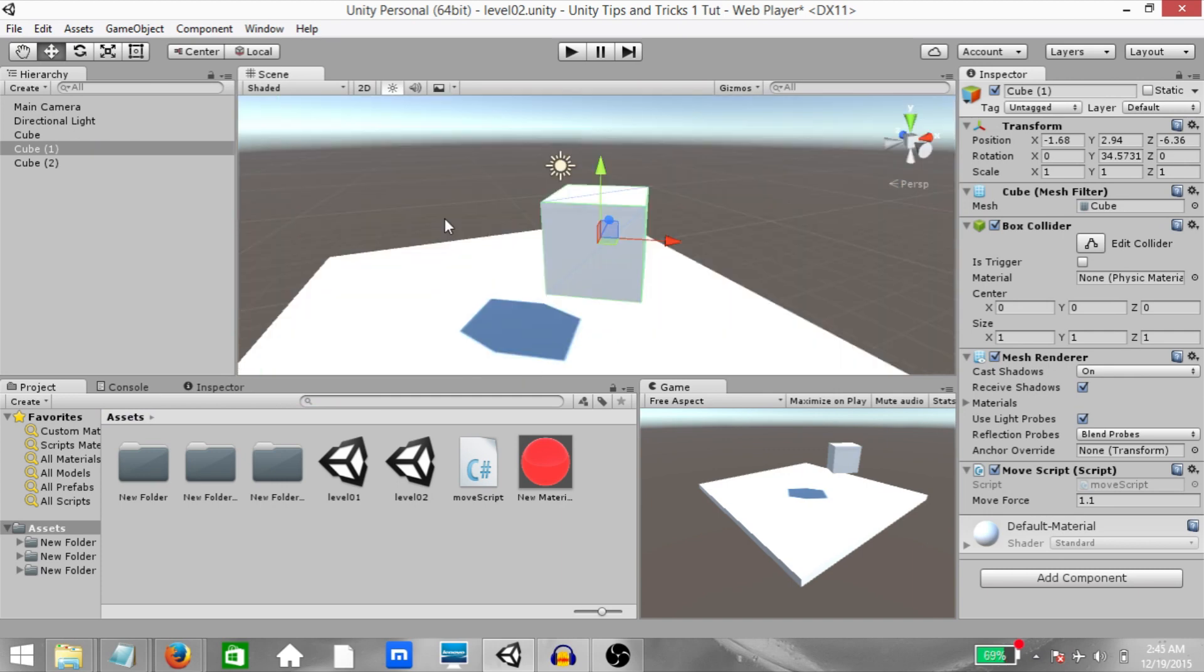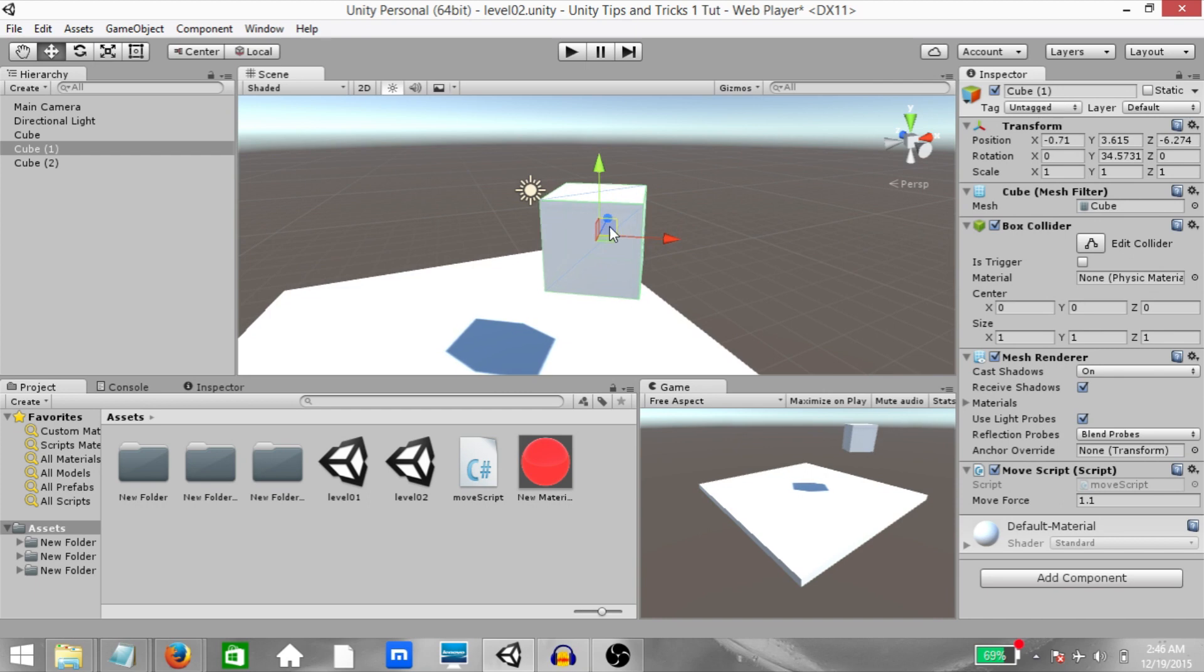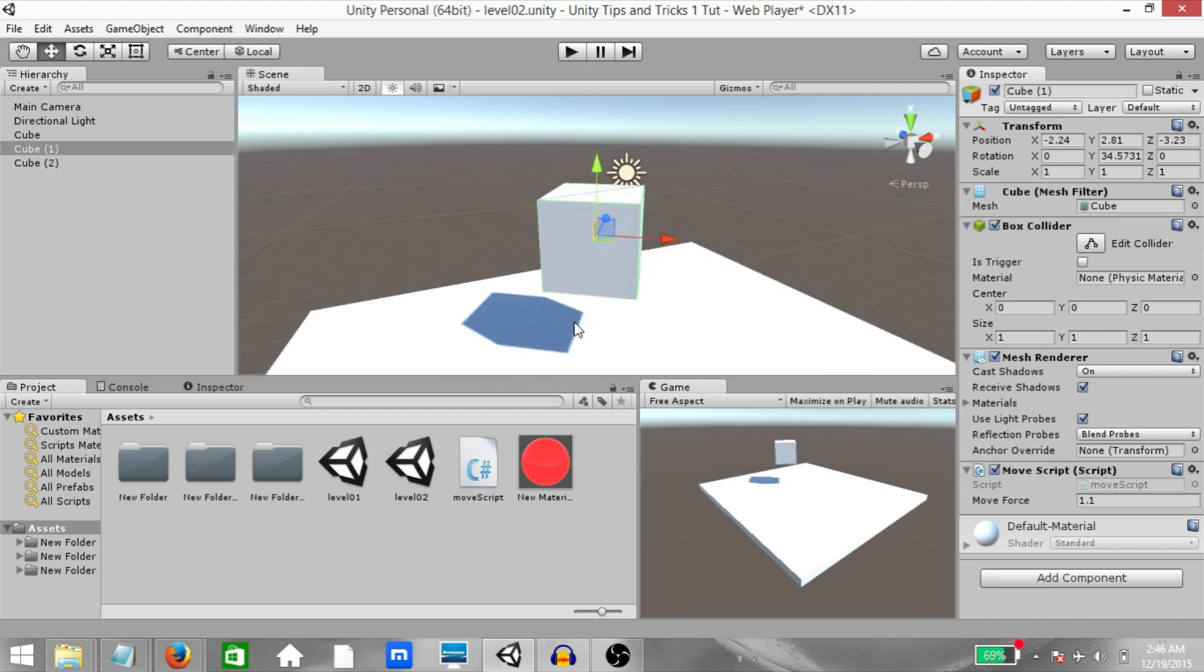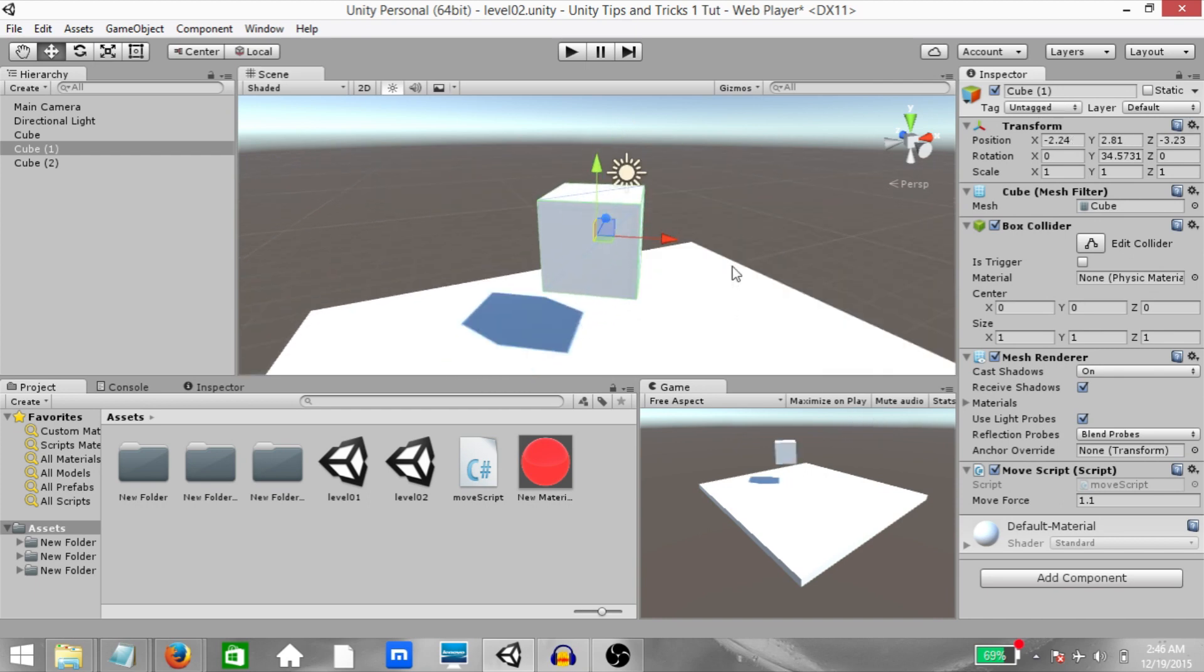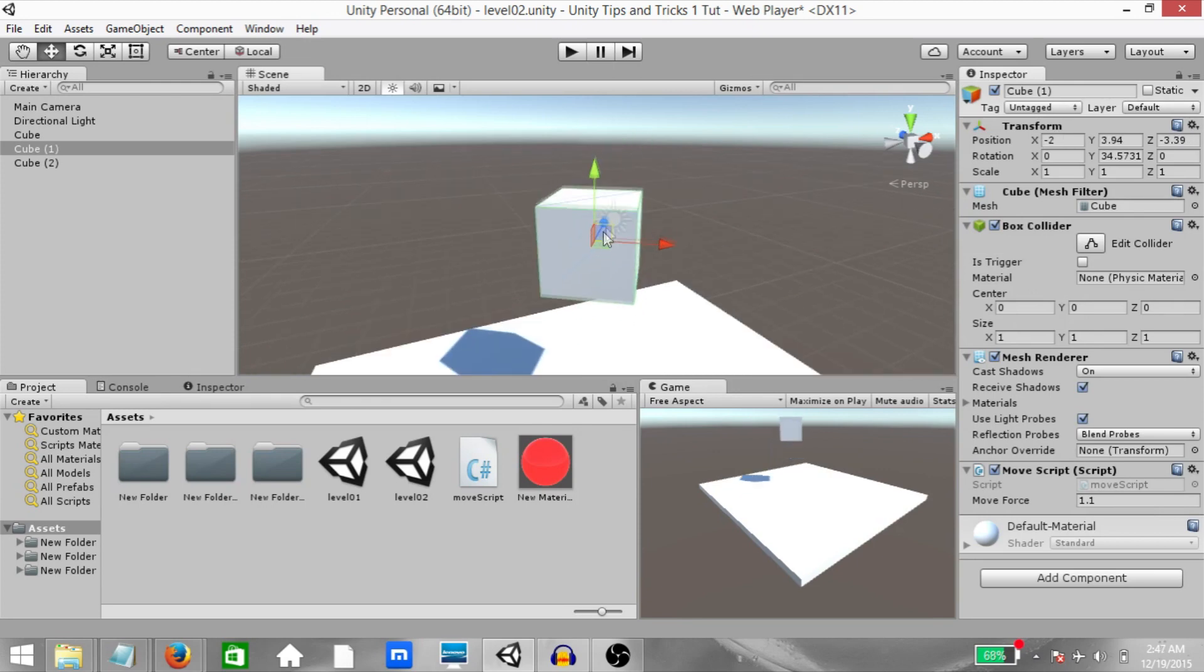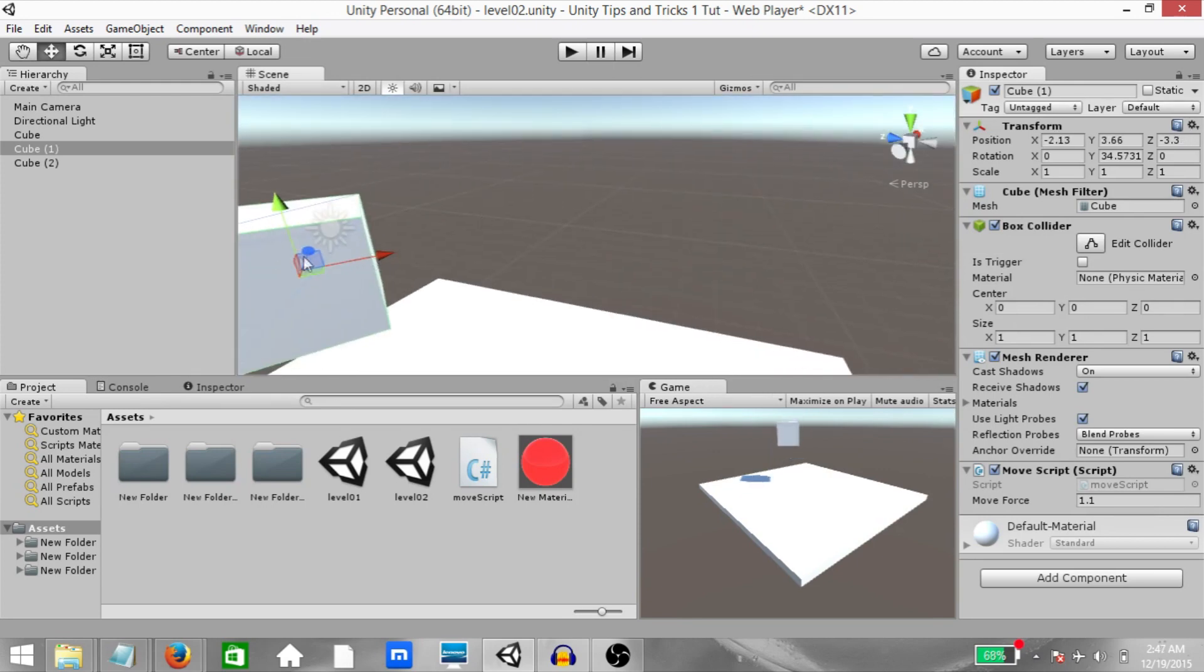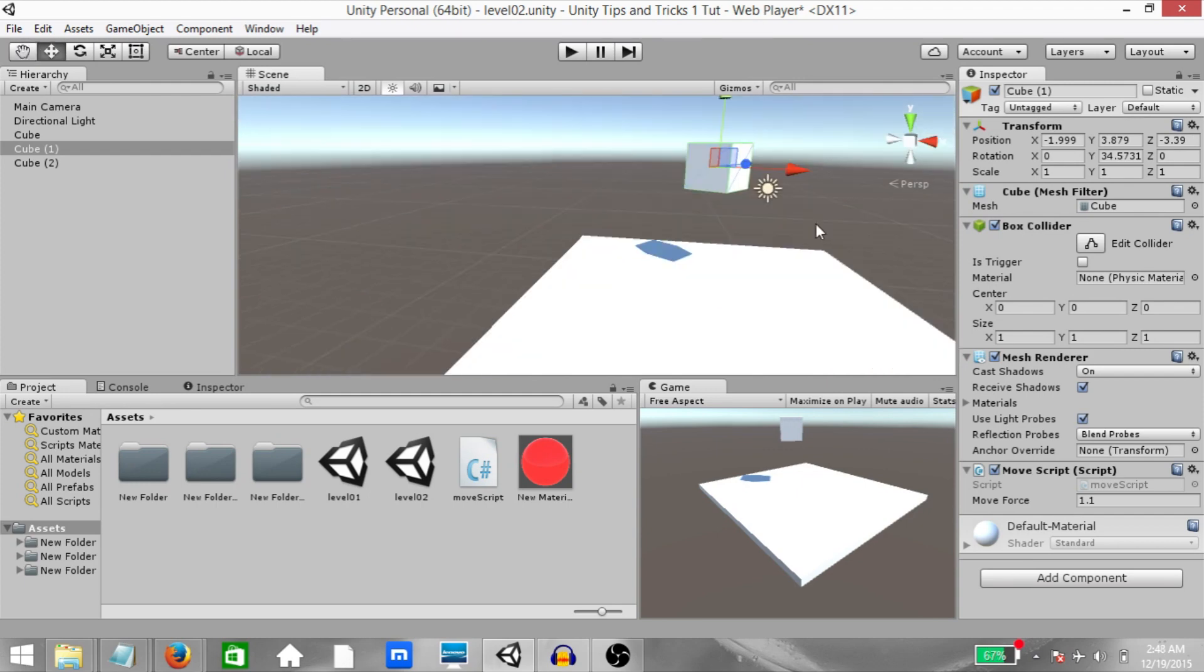Alright, next you have Lock View to Selected. The keyboard shortcut is Shift-F. This will lock the view to whatever object is currently selected so that if you move an object around, the scene camera is going to move along with it. This is great because if you have an object in the scene that is moving around during gameplay and you want the scene view to be able to follow that object, then you can lock the view to that particular object. And when that object moves, the scene view is going to move along with it. You're not permanently locked in. If you just change your rotation, then you break the lock.